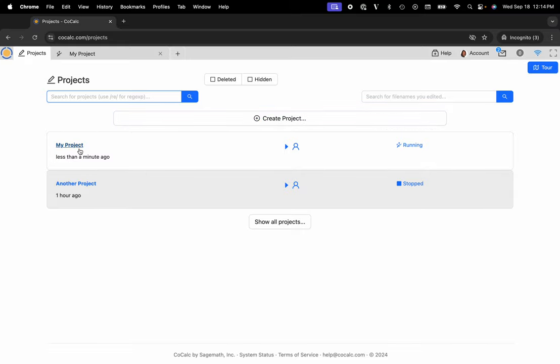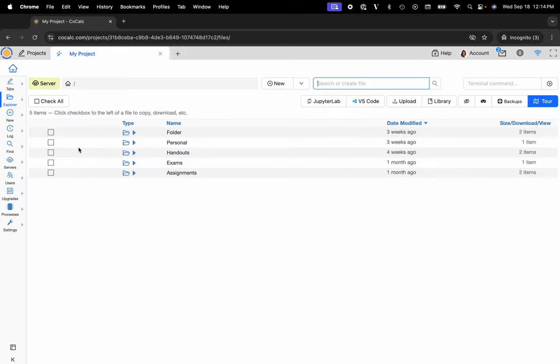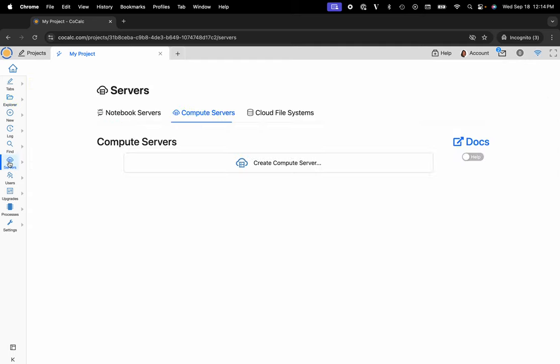Here I'm going to go ahead and click on my project and at this point you can see my shared file system. I'll navigate over to the servers button located on the left-hand side in the action bar.